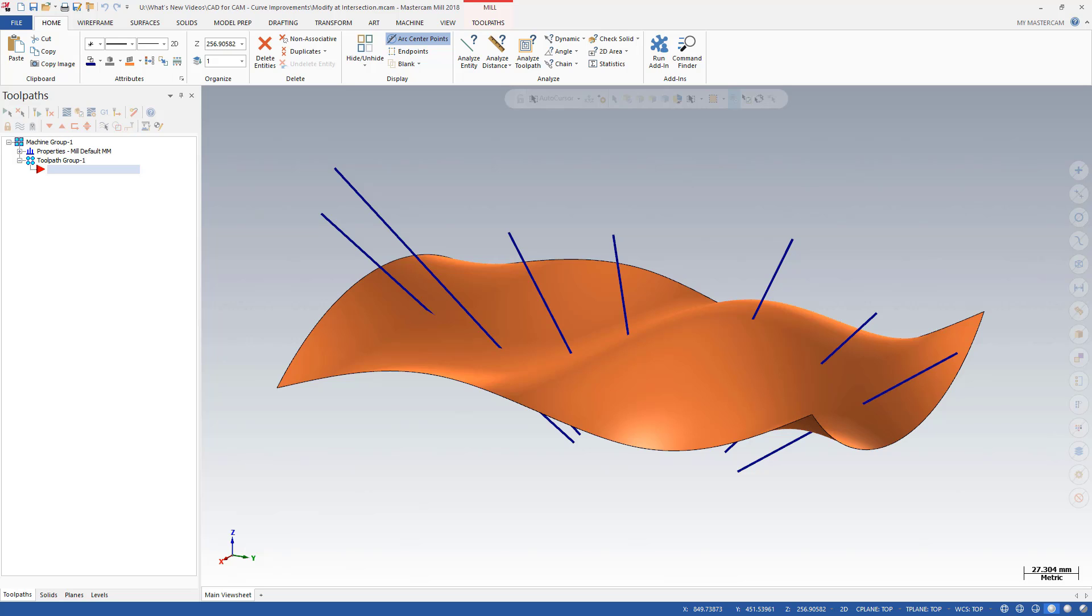Modify at Intersection is particularly useful to prepare tool vectors for multi-axis toolpaths.